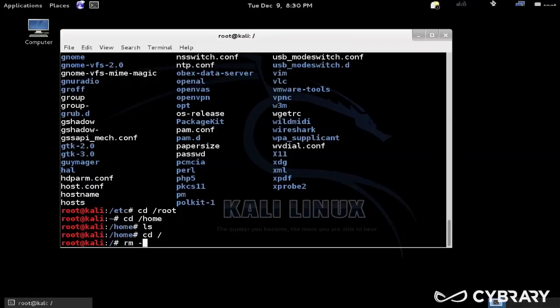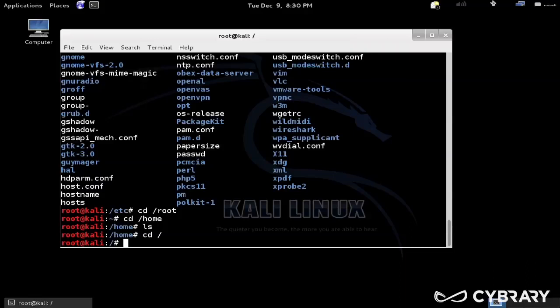So if I went into root and I said rm dash rf and I let that run, what would happen is that I would actually delete my entire file system. So it's actually kind of a joke that you see on hacking boards all the time.